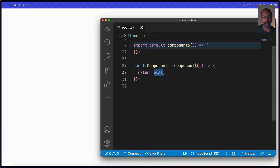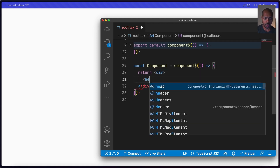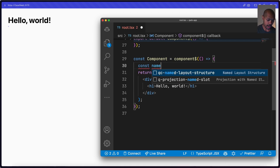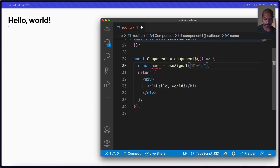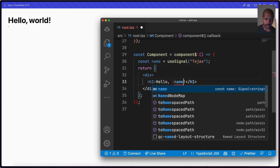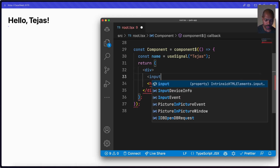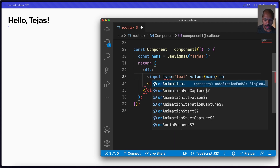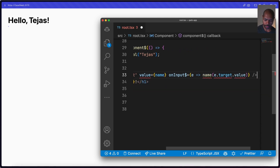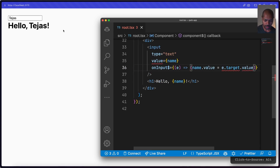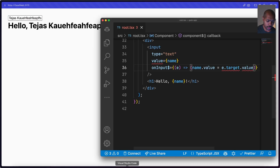We have an empty page and we'll recreate the example from last time. We create a div with an h1 that says 'Hello World,' then add some state using `useSignal` for a name. We reference it as `name.value` in the template — signal does some magic to get the value. Then we add an input with type text, bind the value to name, and on input we assign `name.value` directly. It works.